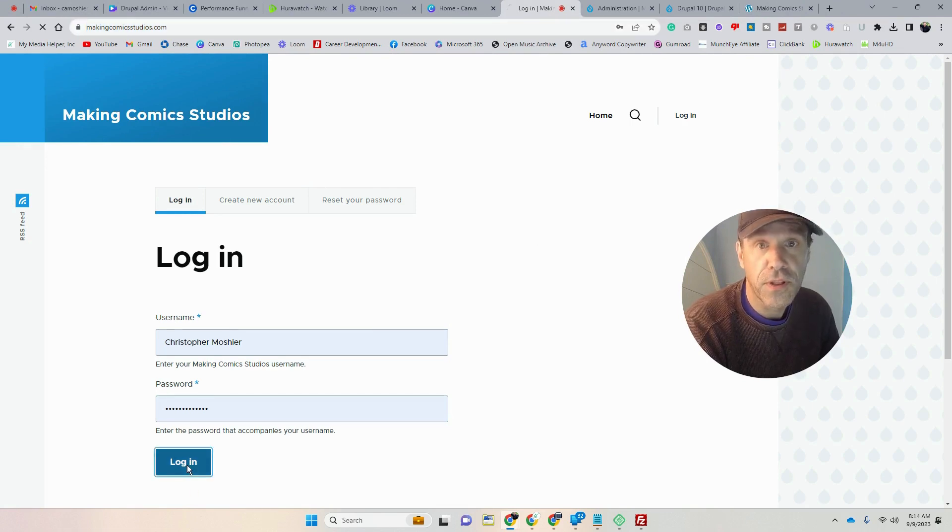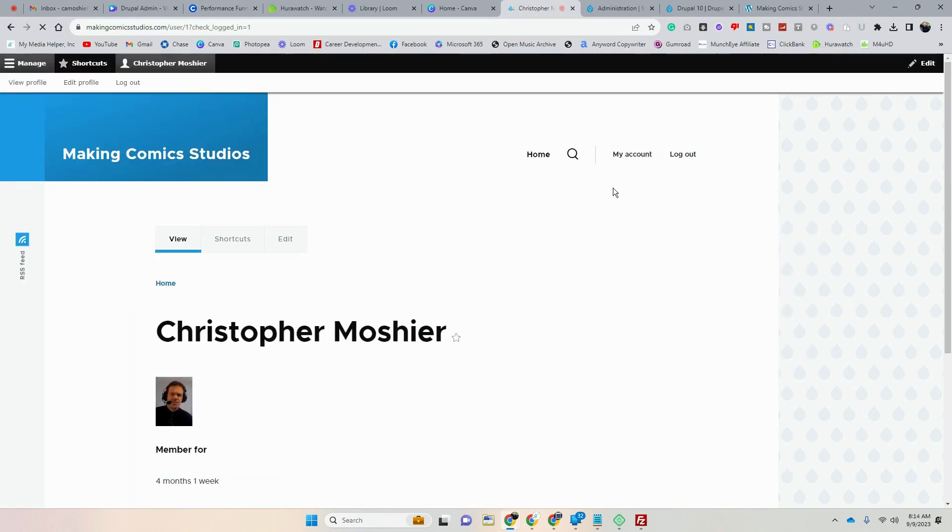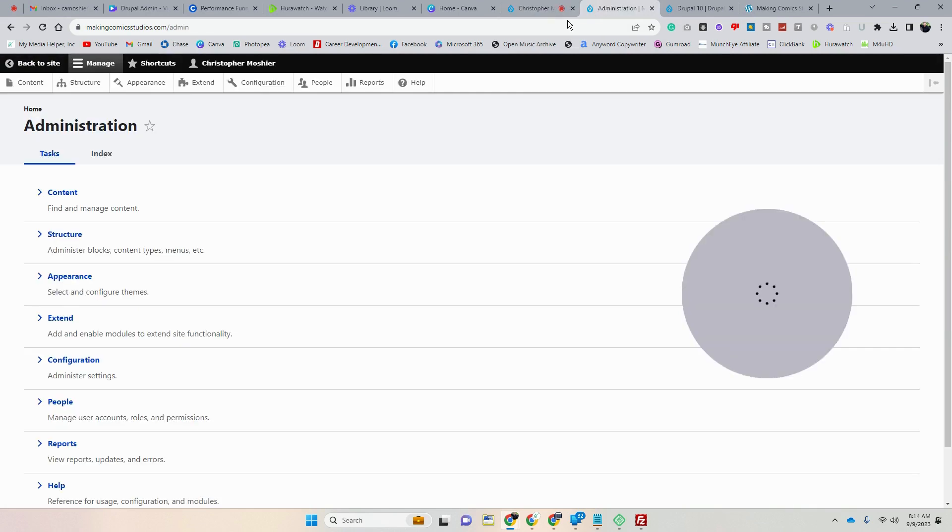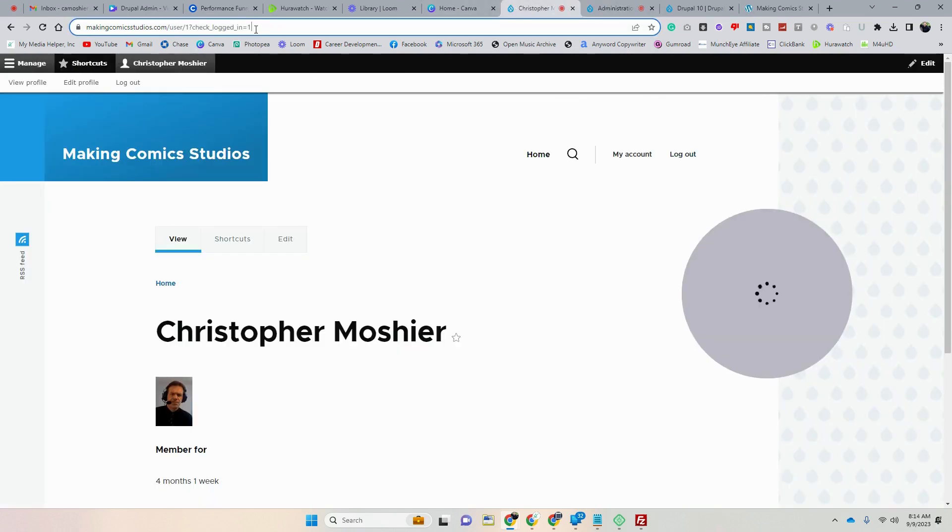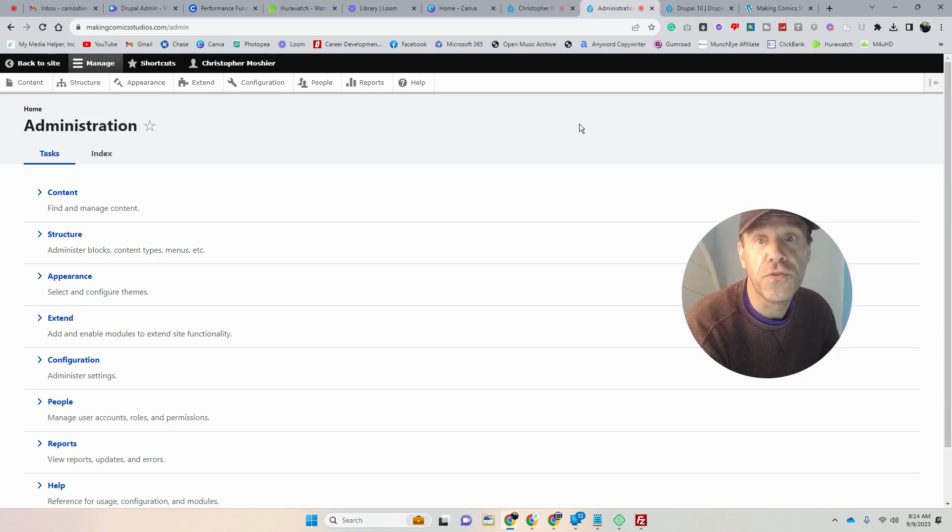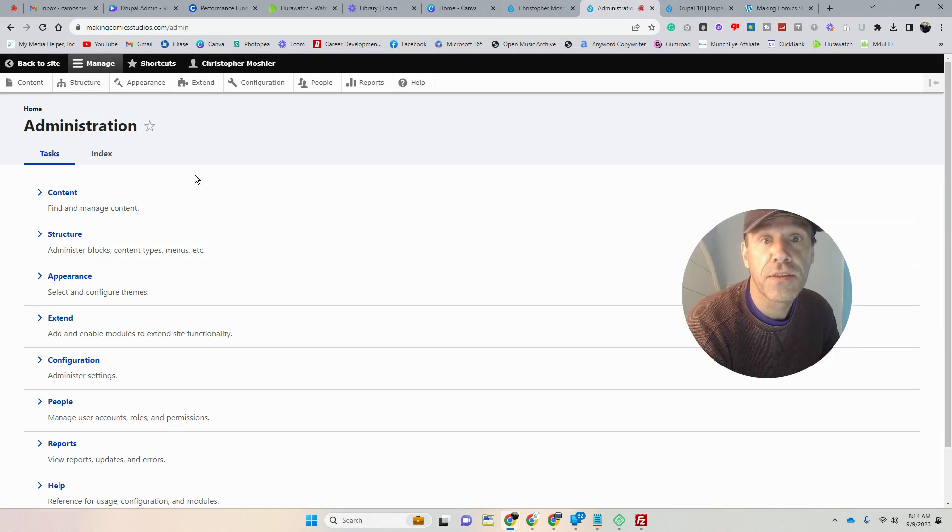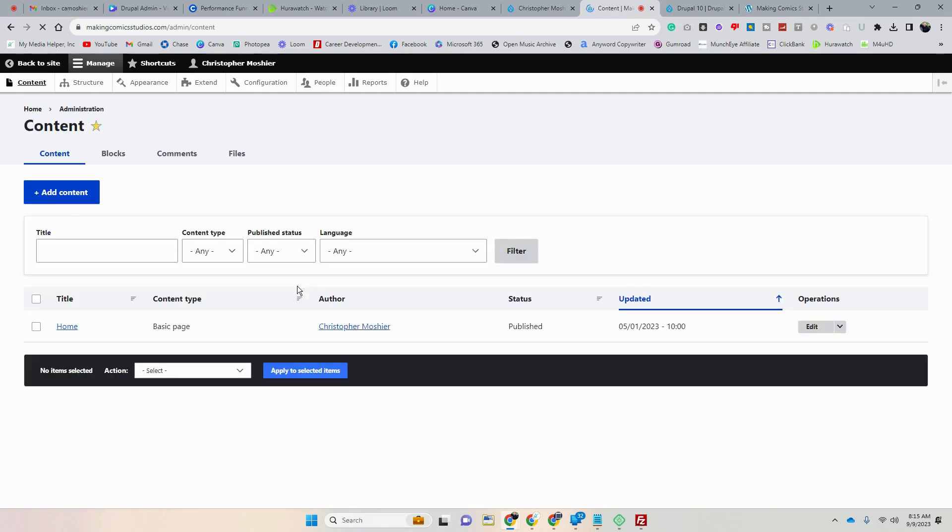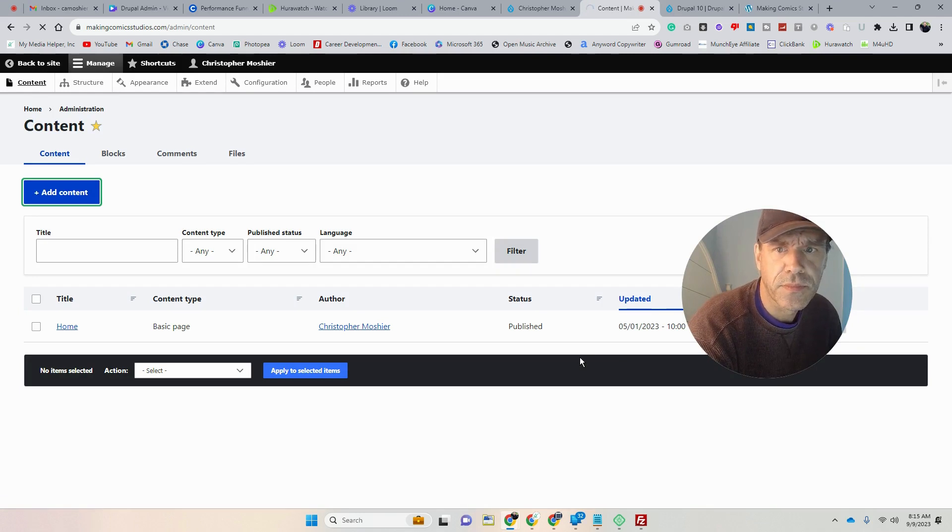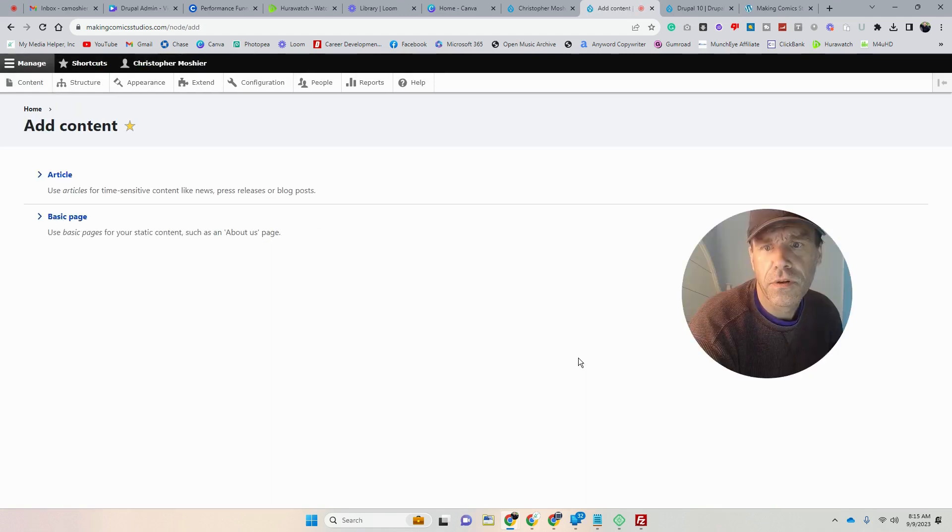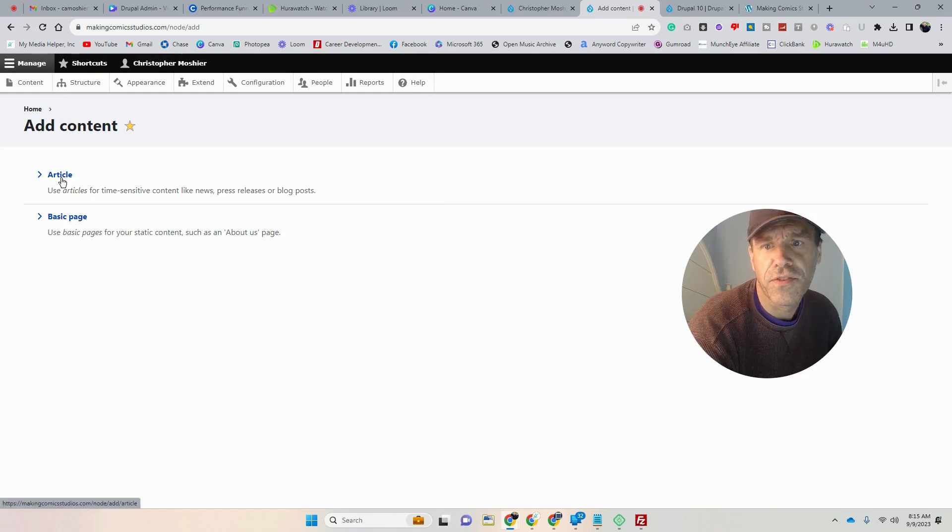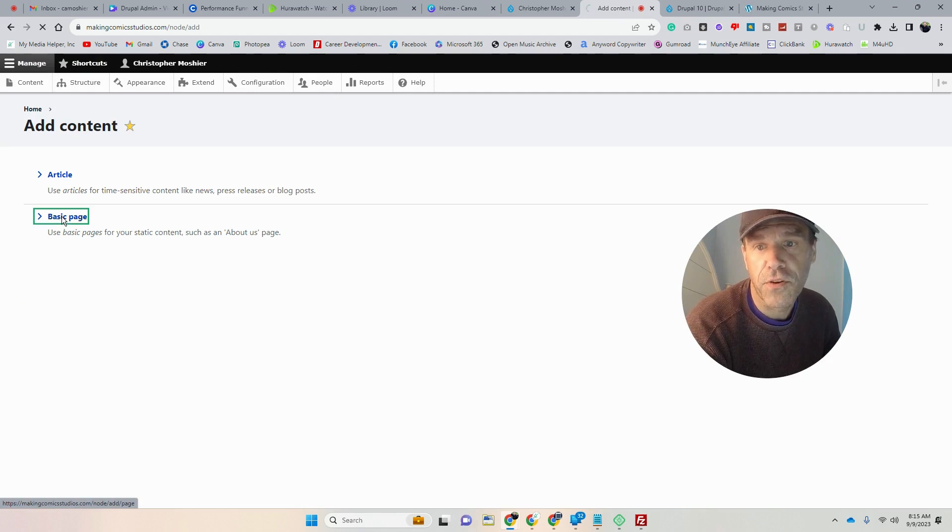So I'm going to log in. You can put it in right up here and put in admin and it will bring you to your admin site. Then we're going to start with content. We're just going to simply build some pages, so I'm going to add content. Obviously article if you want to do an article. A basic page is what we're going to start with.